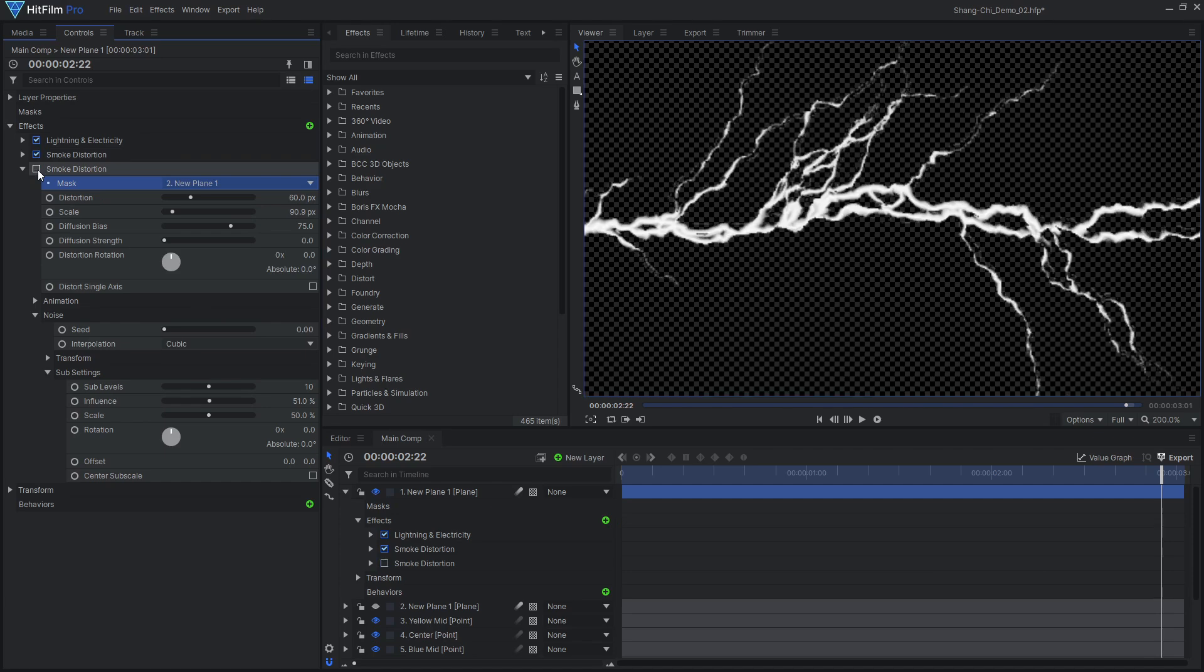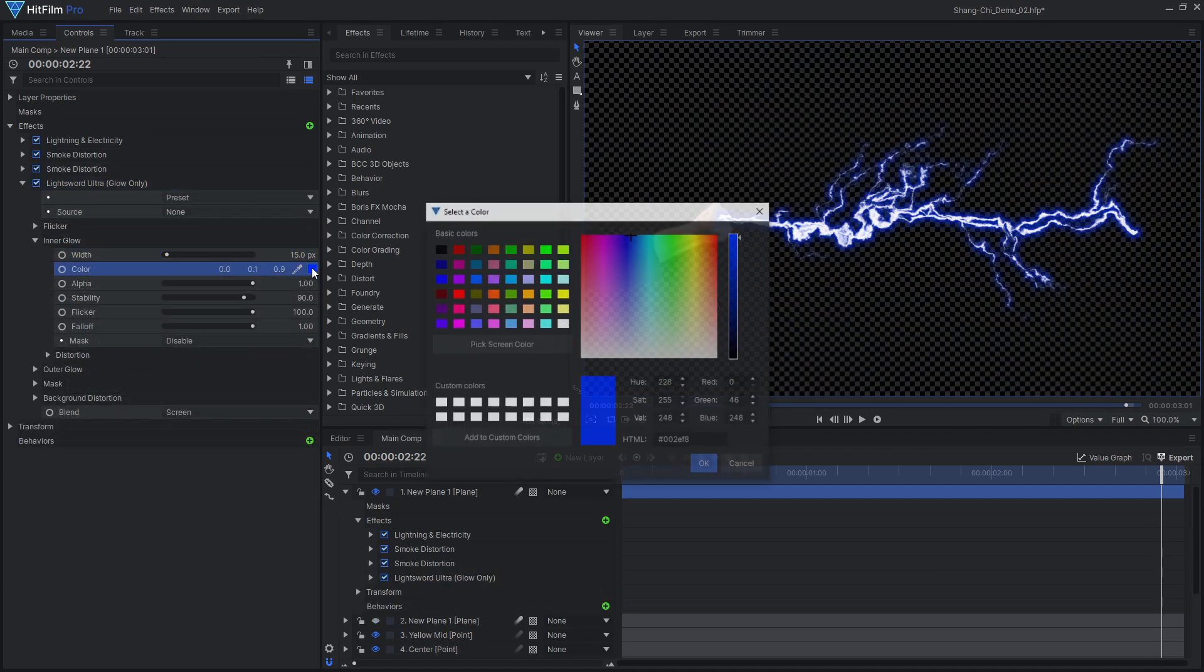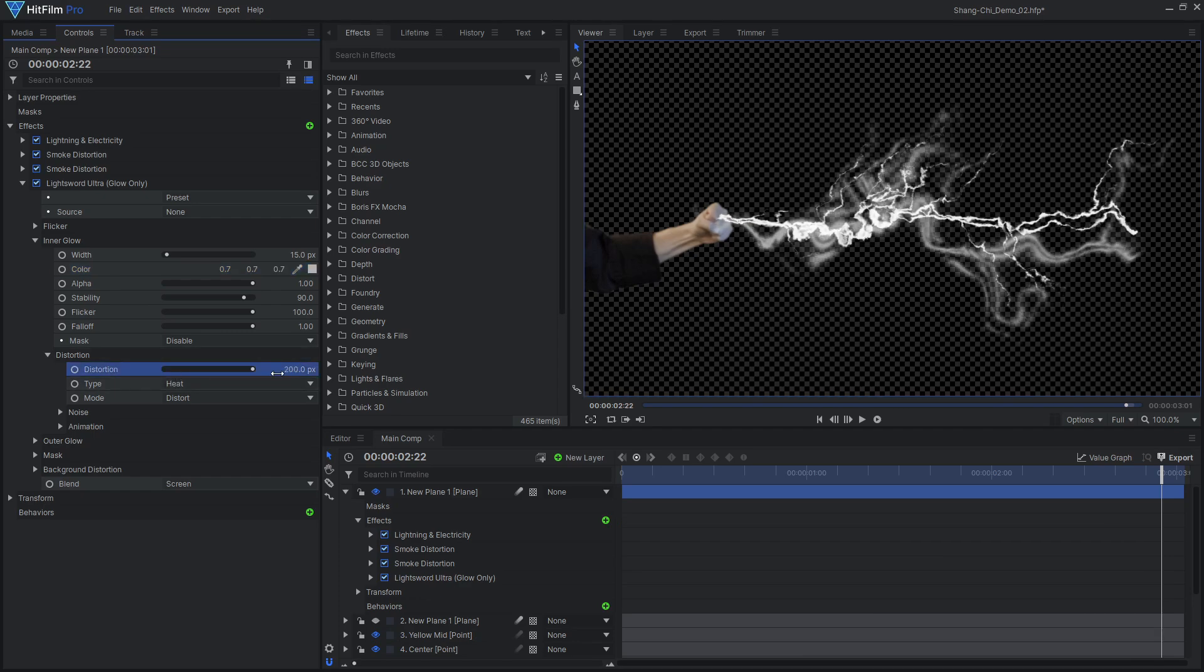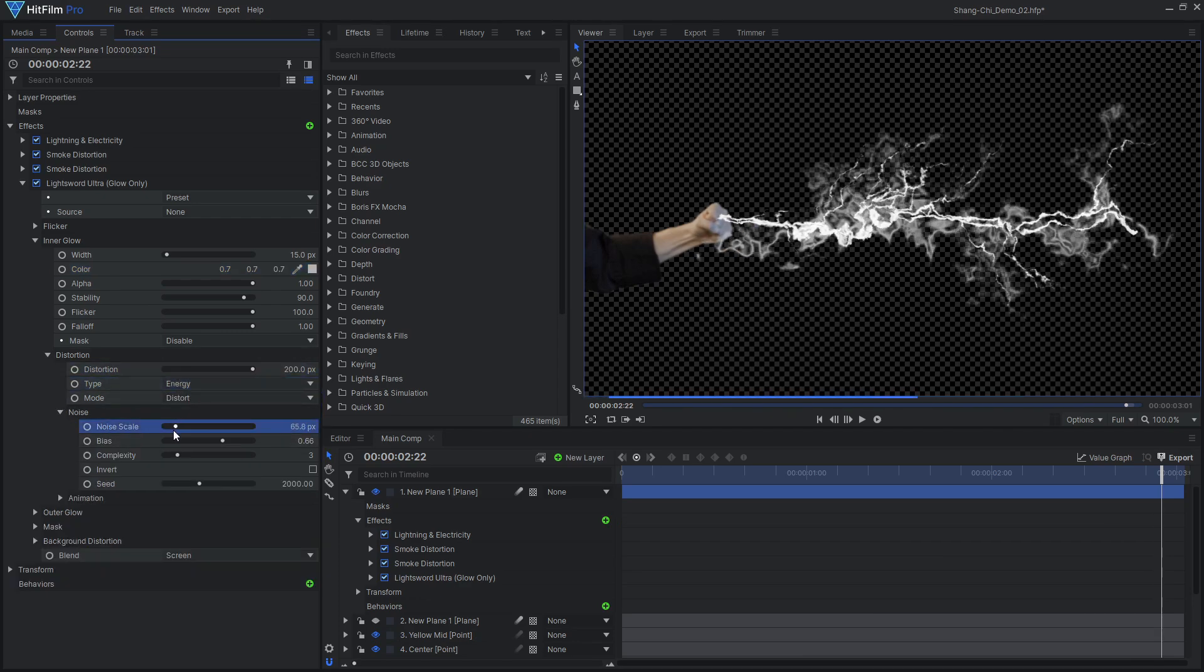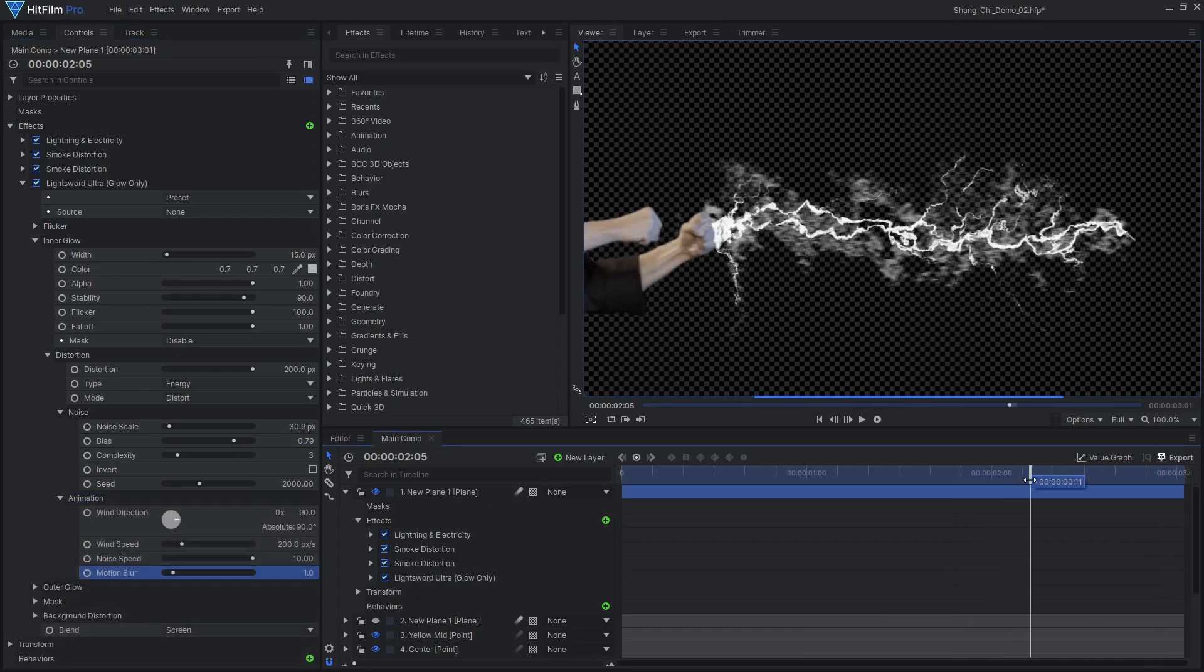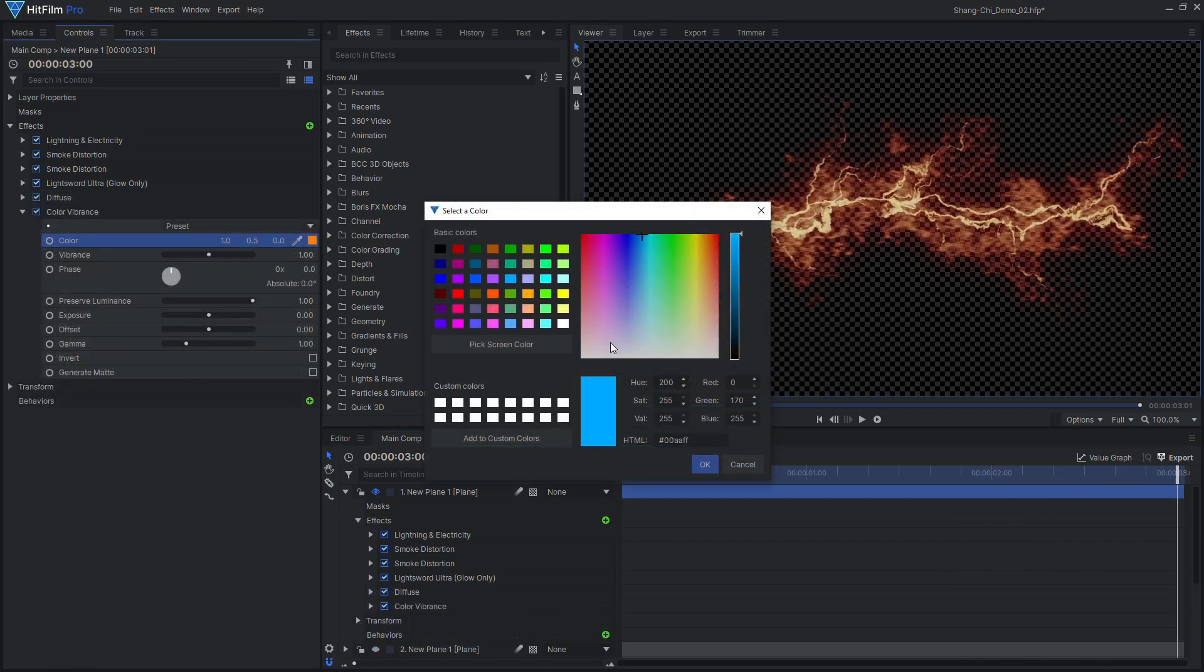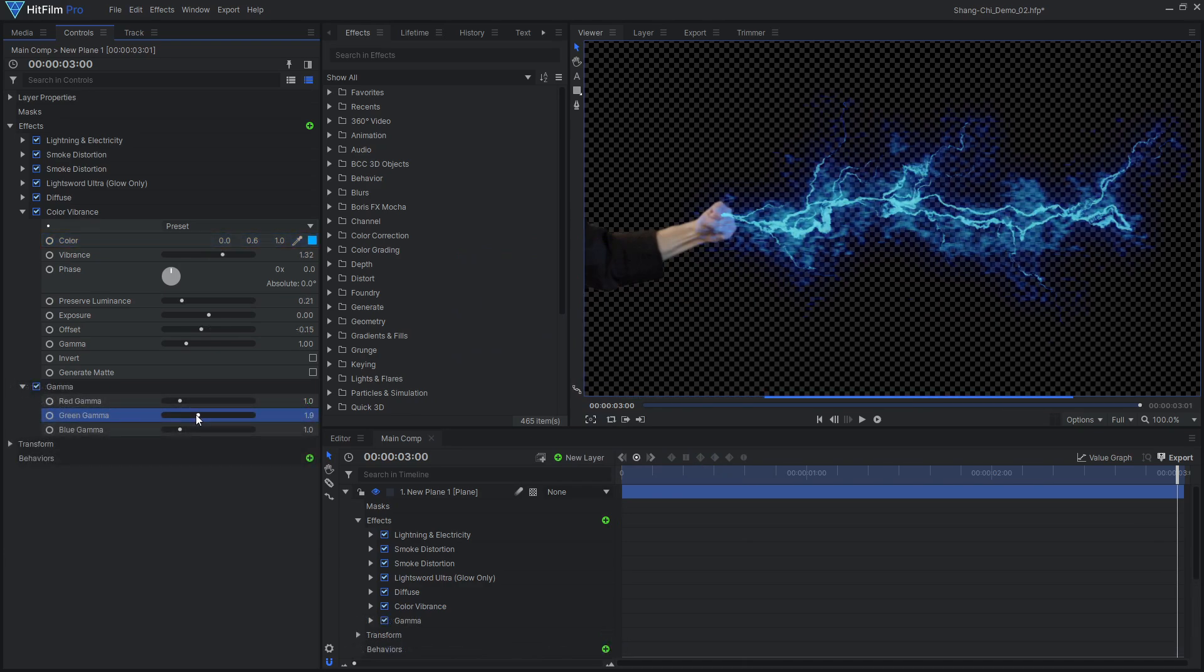An easy way to add even more detail is to use the Lightsword Ultra glow-only effect, available as an Express add-on, which adds another layer of distorted detail and fills out the effect. Color the effect blue, using color vibrance or gamma.